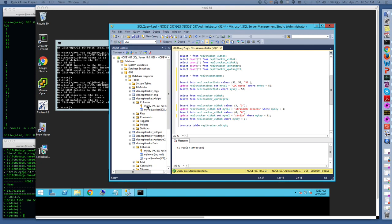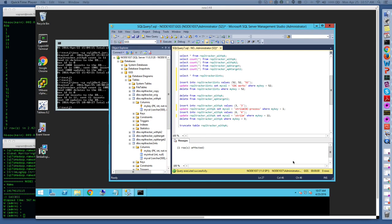One has the schema myKey as a string as an integer and then myValue as a string, and the other one has two integers myKey and myIntValue. Again, myKey is the primary key for both of them.